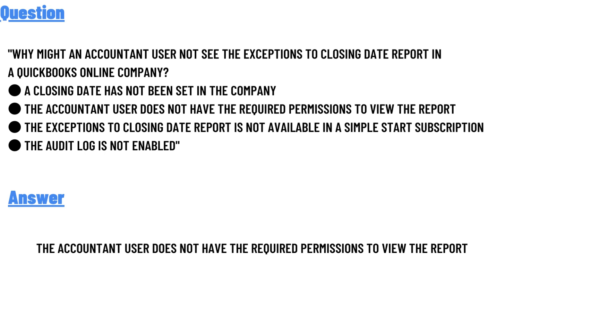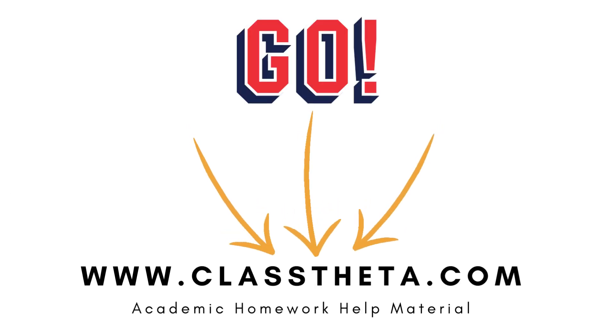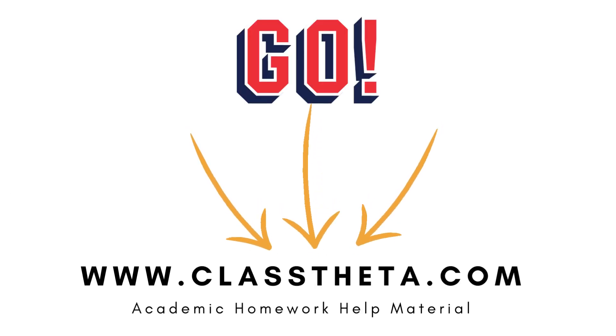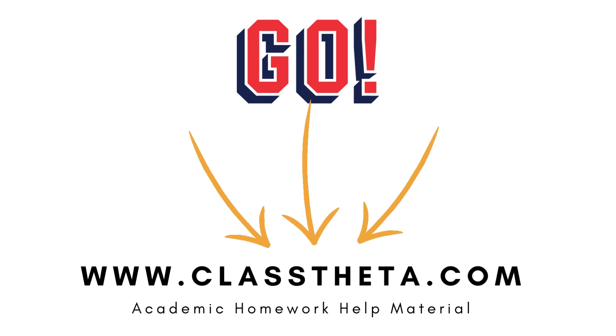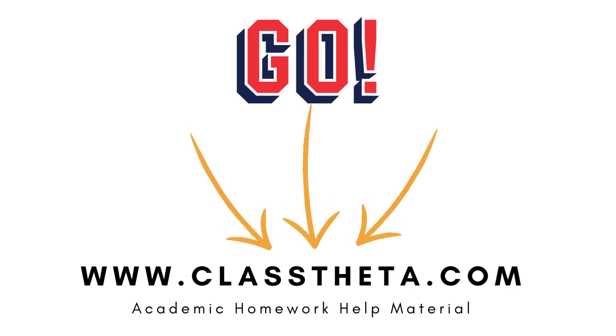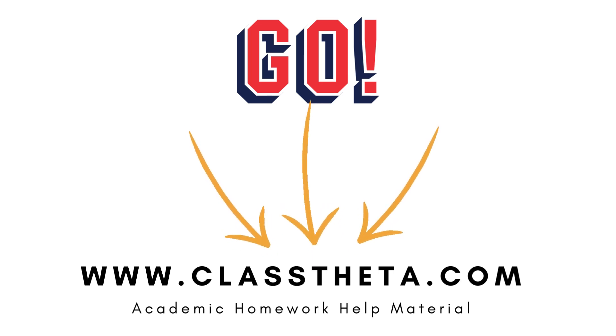If you are searching for any other questions, please visit www.classtheta.com and use the search section. If you have any questions to ask, there are Q&A sections on the right side of the website. Fill the form and I will be answering you as soon as I can.